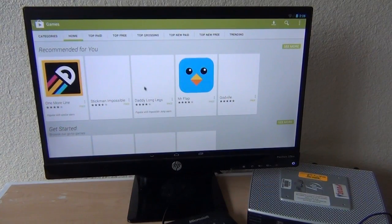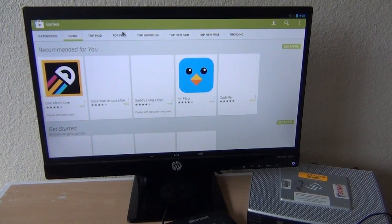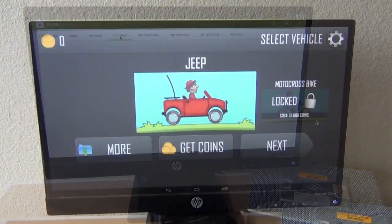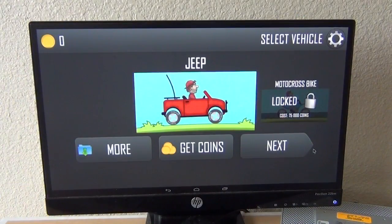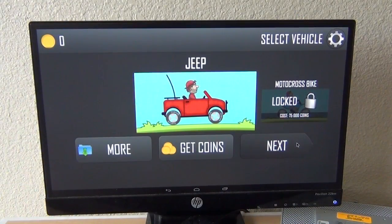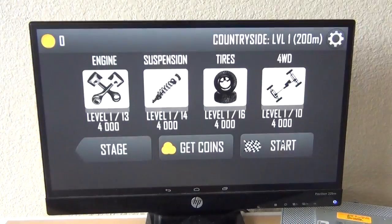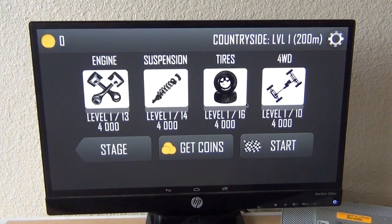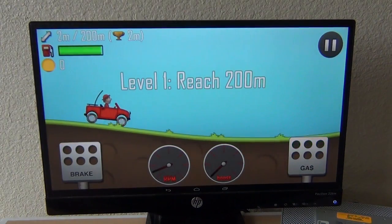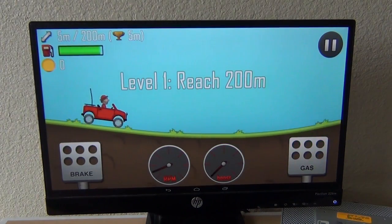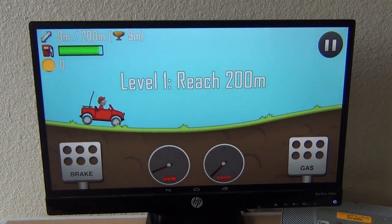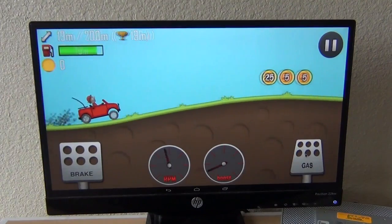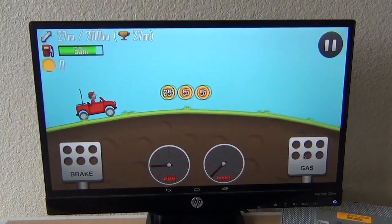Here is Hill Climb Racing, a very popular game. It has more than 100 million downloads from the Google Play Store. And it ran just fine, which I expected. I did have to use the mouse, which is not the most ideal thing to use, but it ran just fine.